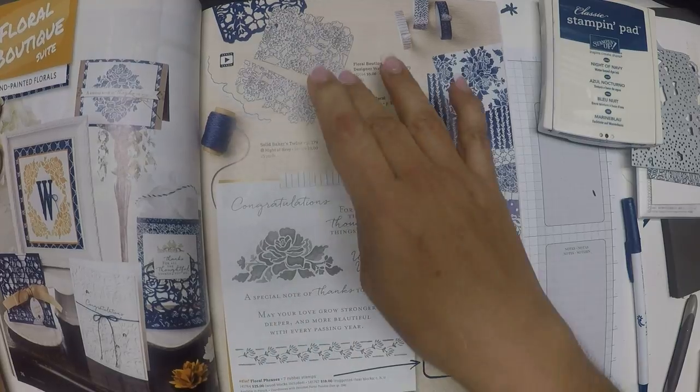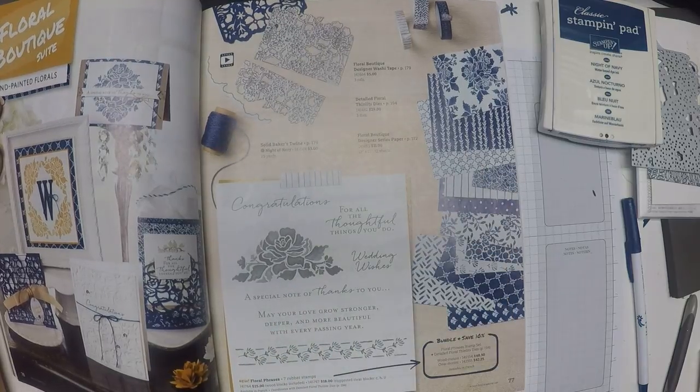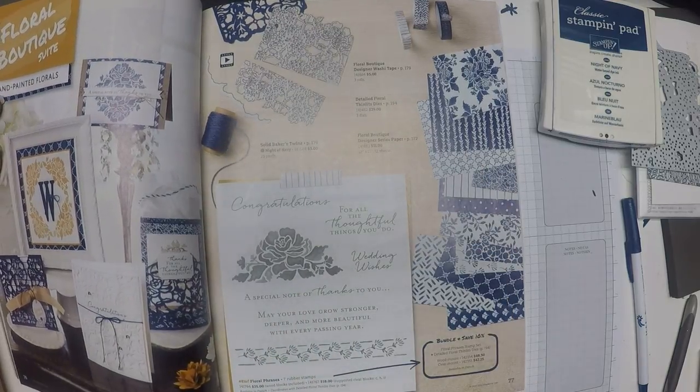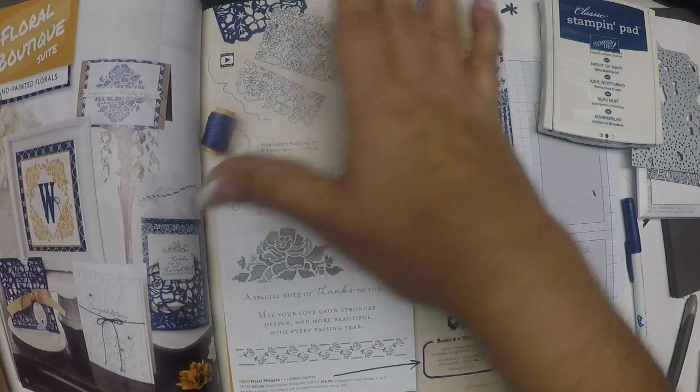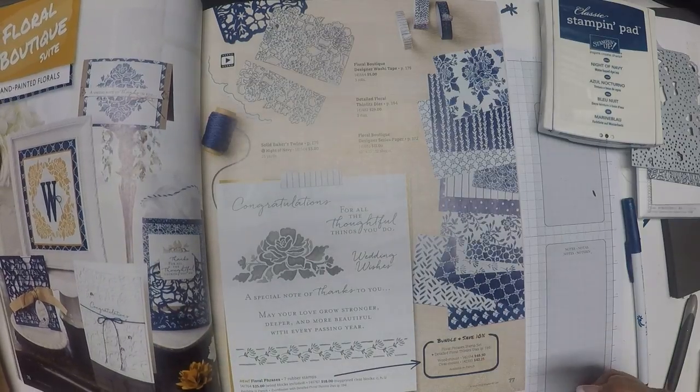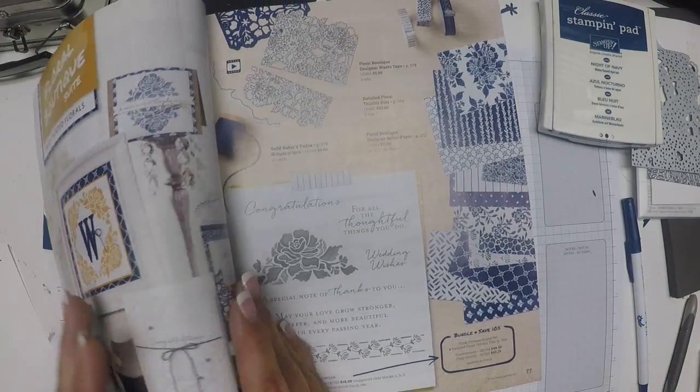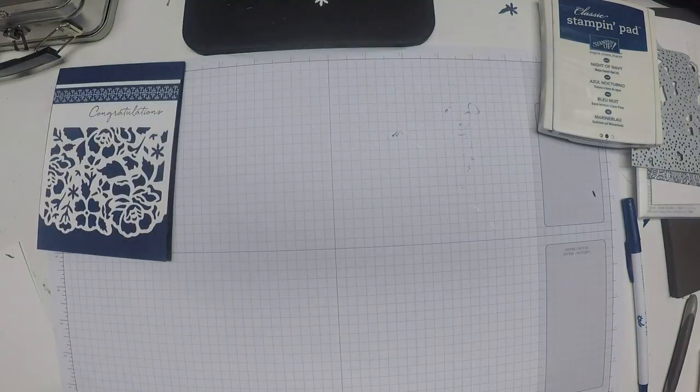The stamp set and the dies are available as a bundle for a savings of 10%, but put all together this suite is just absolutely stunning. So let's get started.